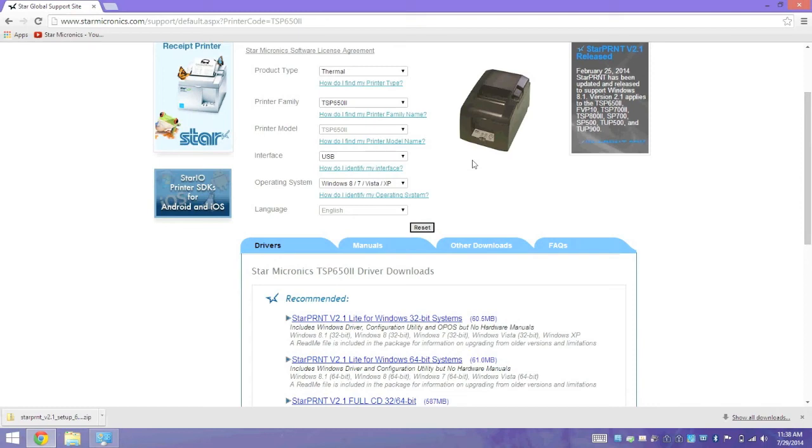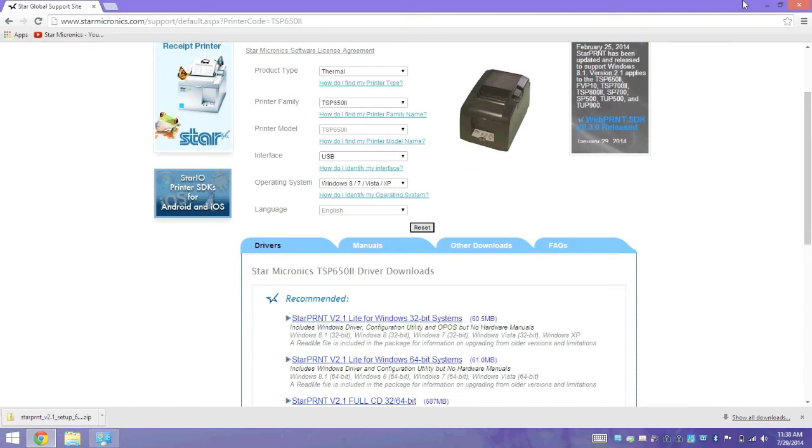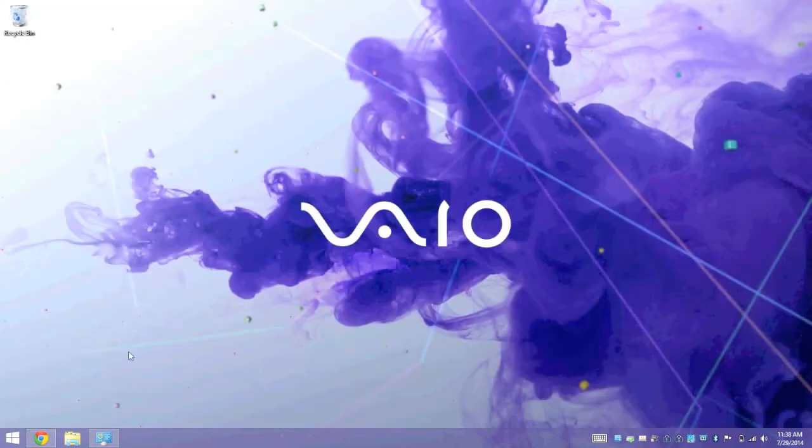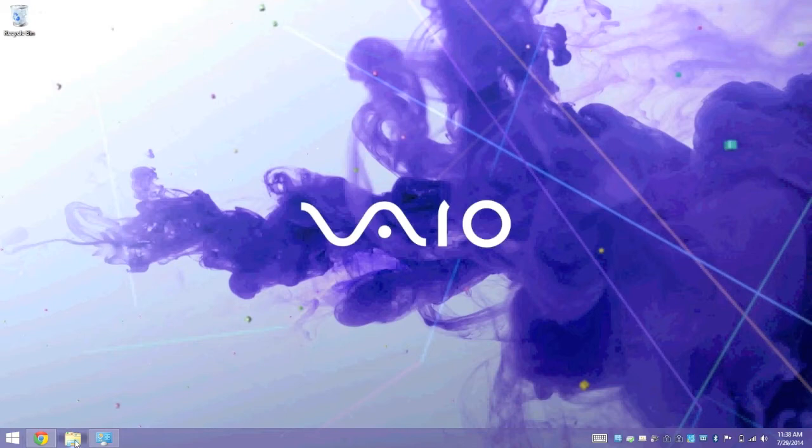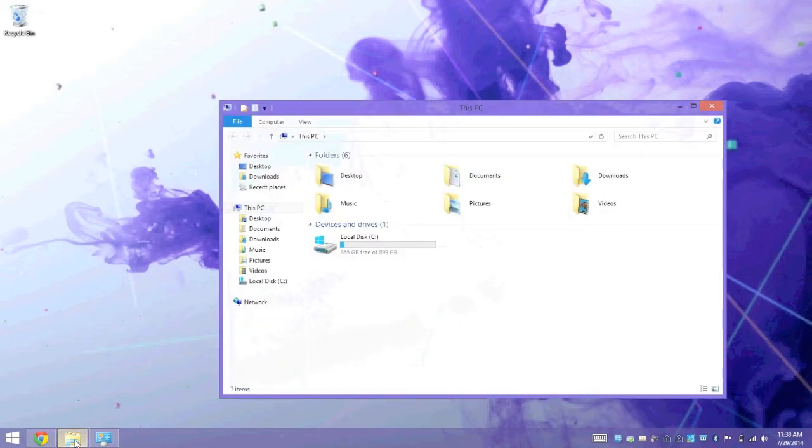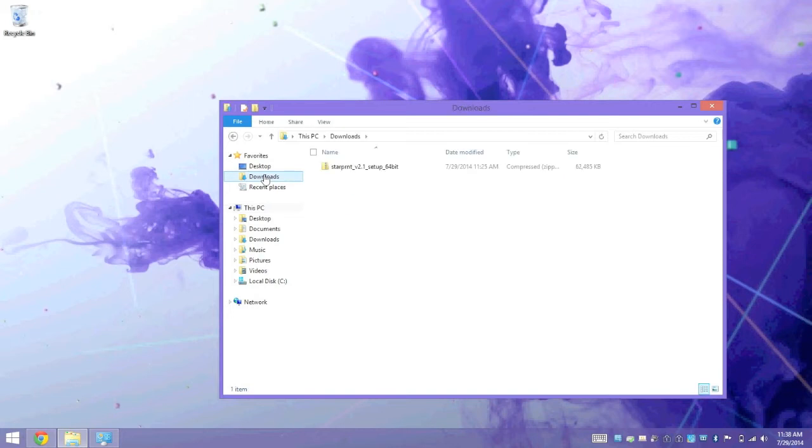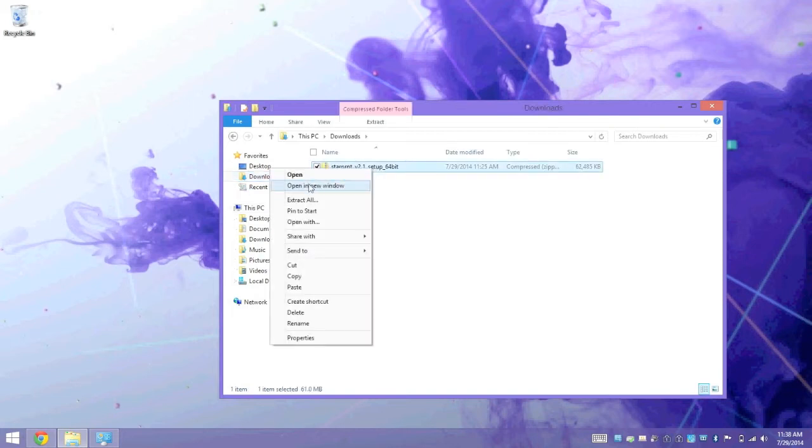So the driver has finished downloading, so I'm going to go ahead and minimize my web browser, and we're going to open up our Downloads folder. There's a shortcut to our downloads on the left-hand side, and there's the file we just downloaded.